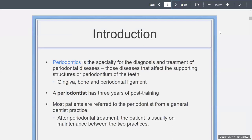Periodontics, on the whole, is a specialty used for diagnosing and treatment of periodontal diseases — those diseases that affect the supporting structure or the periodontium of the teeth, and that includes gingiva, bone, and periodontal ligament. A periodontist has three years of post-training after four years of dental school. Most patients are referred from a general dentist practice, and after periodontal treatment the patient is usually maintained between the two practices.